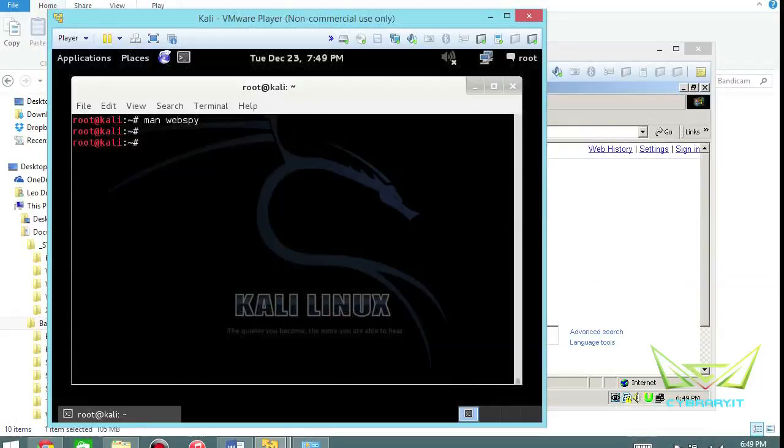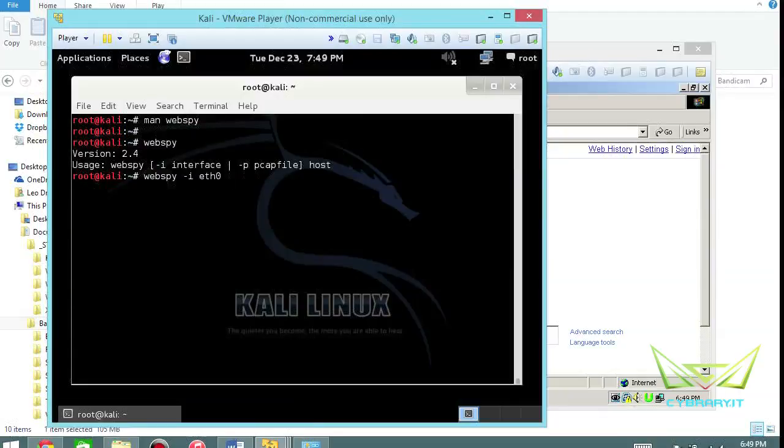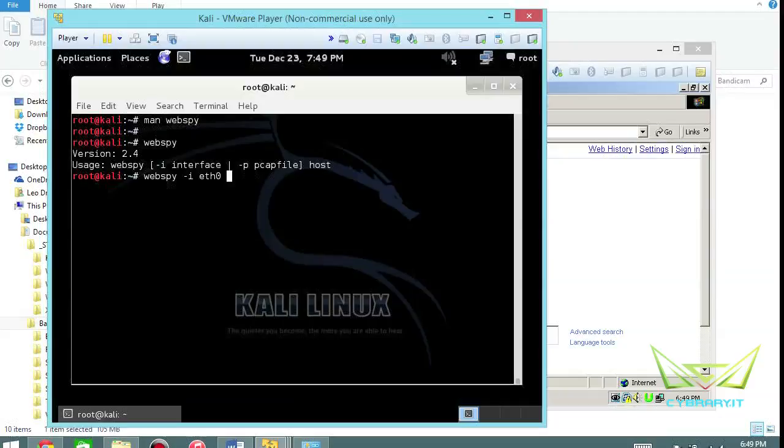So let's go ahead and type in web spy. If you just type it, it'll basically tell you the quick help file. So all we need to do is choose our interface: web spy dash I ethernet zero and then the host we want to actually spy on. So check this out, if we use our server here 192.168.1.8.